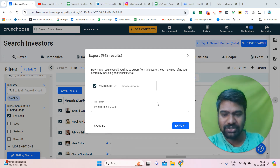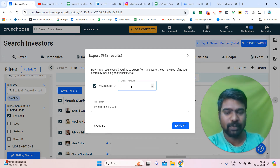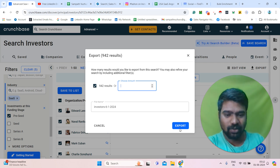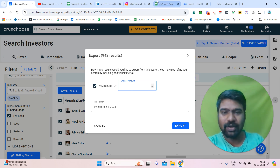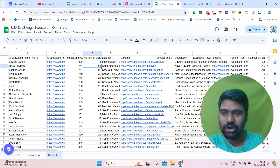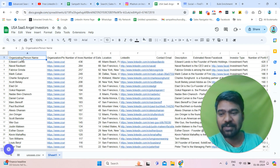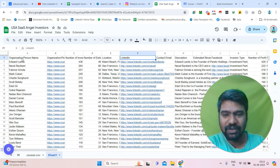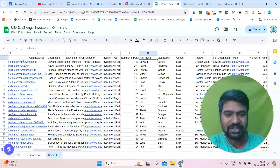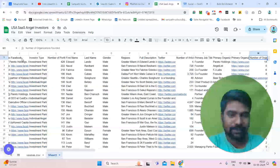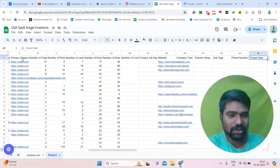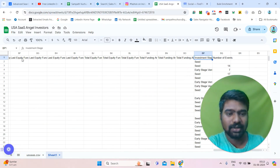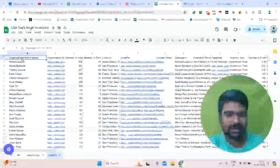Once we export, we can choose to export all results or a particular amount. I click export. I have already exported this file and uploaded it into Google Sheets. Now we can see all the information — person name, number of investors, number of investments, number of exits, location, LinkedIn URL, description, investor type, portfolio, gender, regions, company name, investment-related information, and investment stage. We can access all this information.